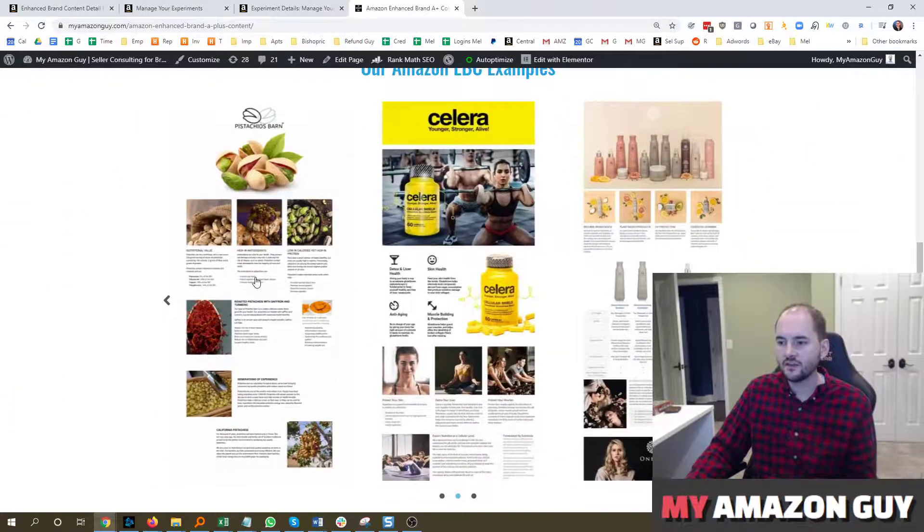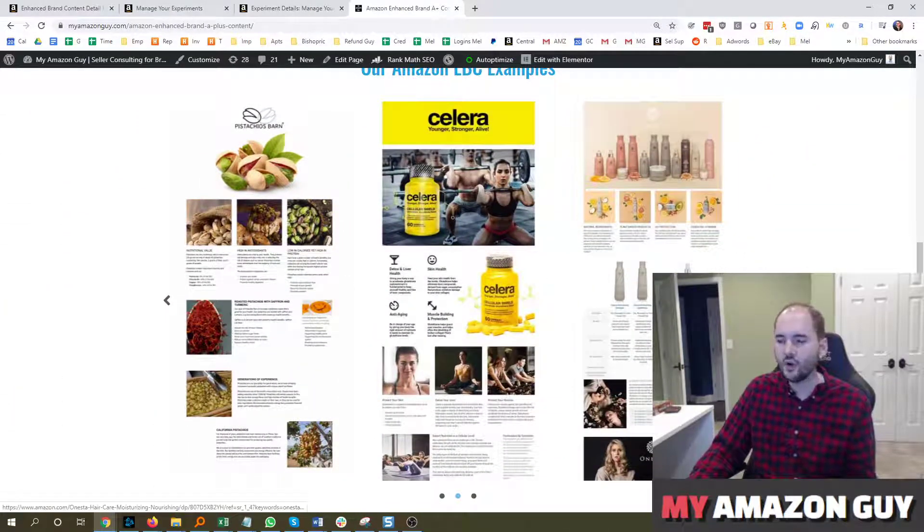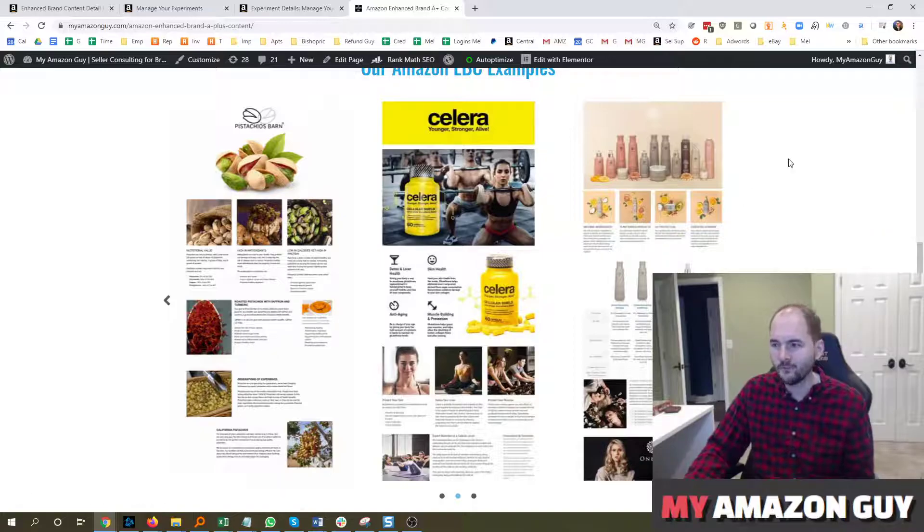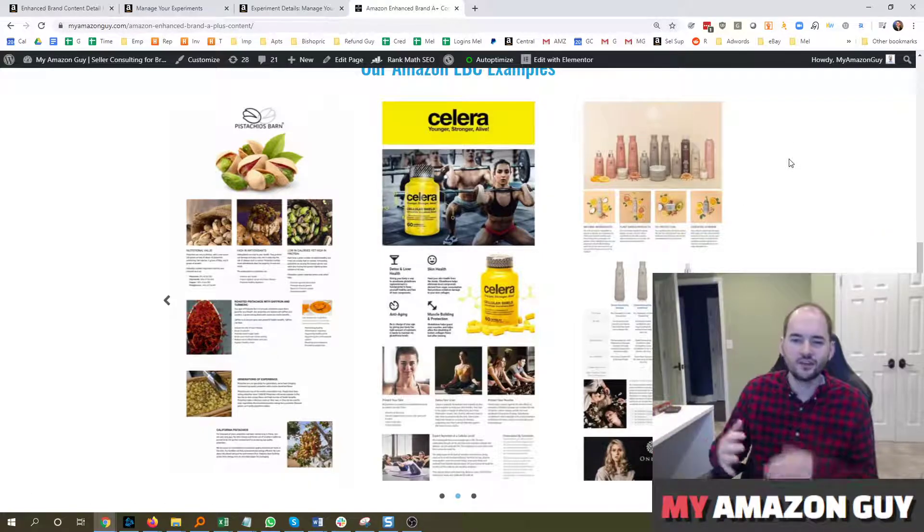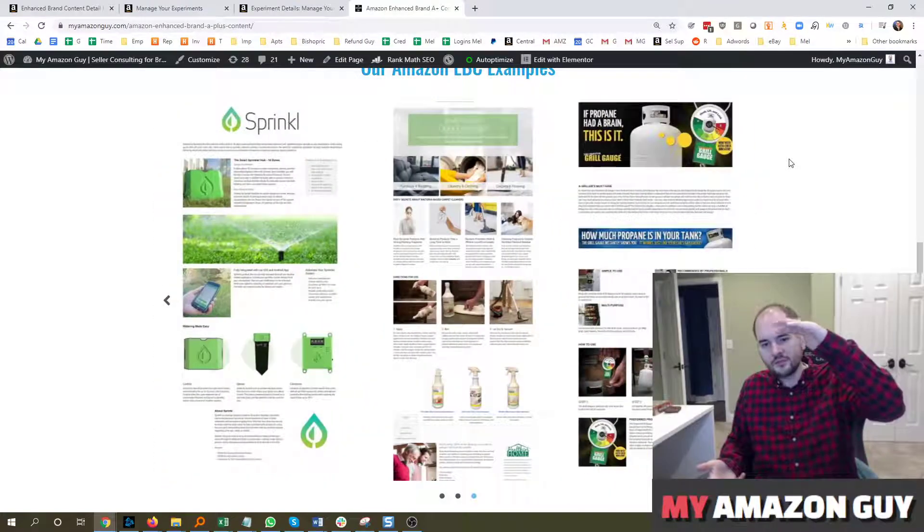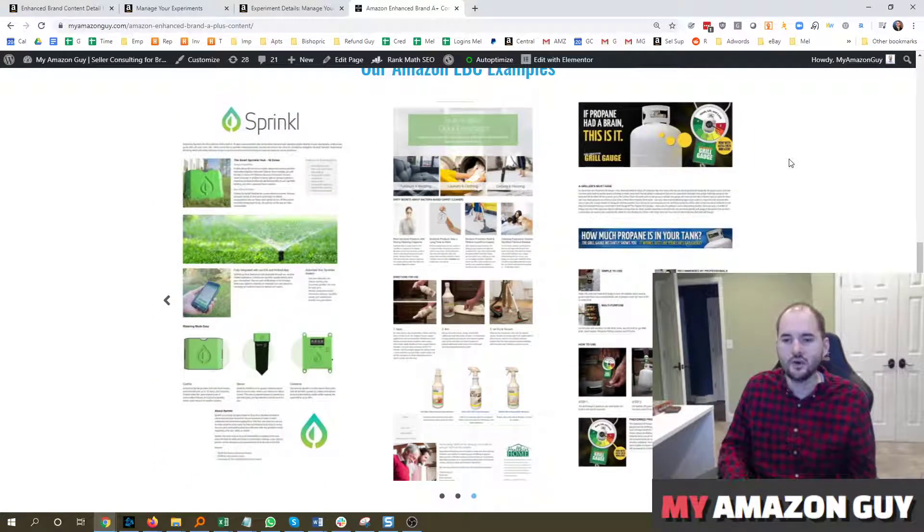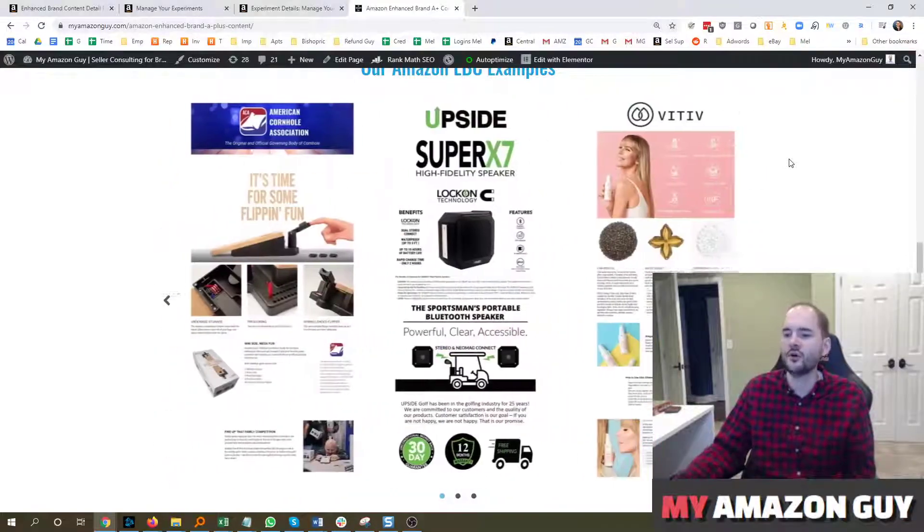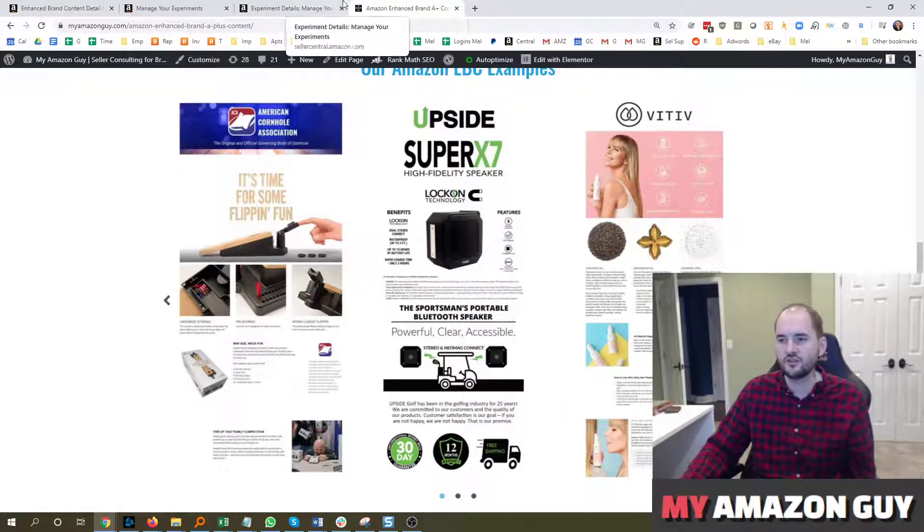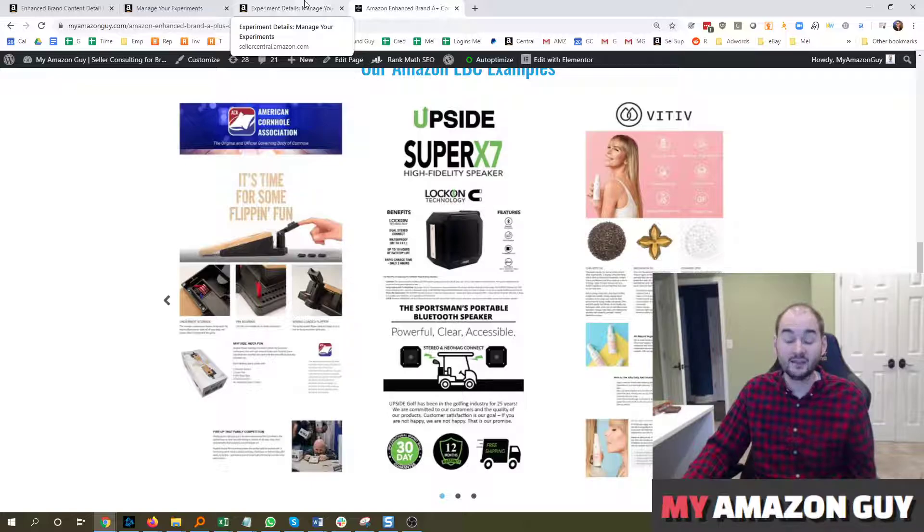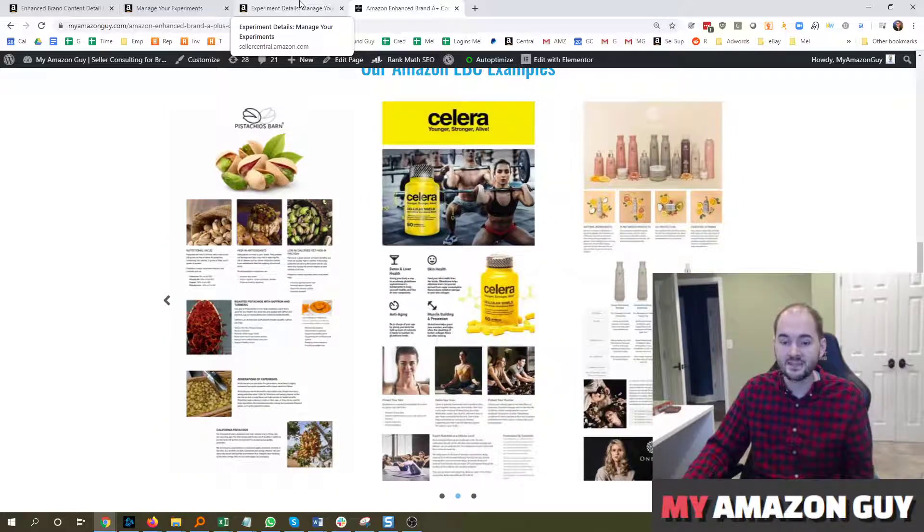As we try to take some of these designs and say, what else could we do to make these better? There's a bunch of best practices, like making your length of your A-plus content as long as possible, and trying to include as much copy as you possibly can, putting keywords behind each photo. There's a bunch of tips and tricks you can do, but for the most part, these best practices are highly contested and debated within the Amazon community as a seller.